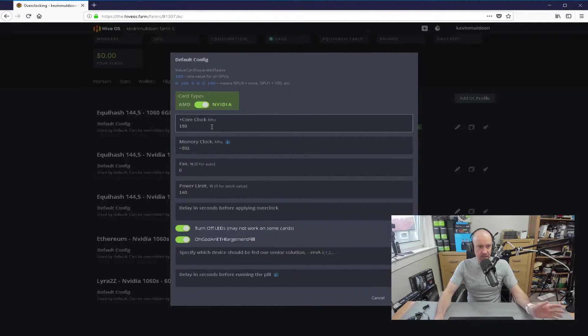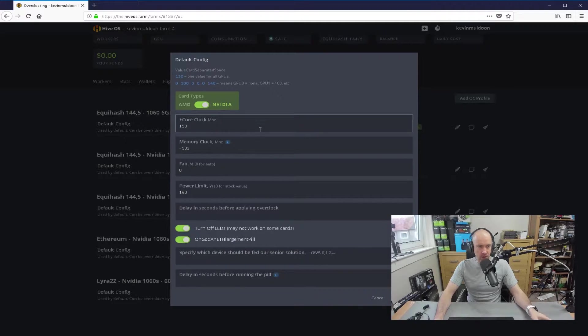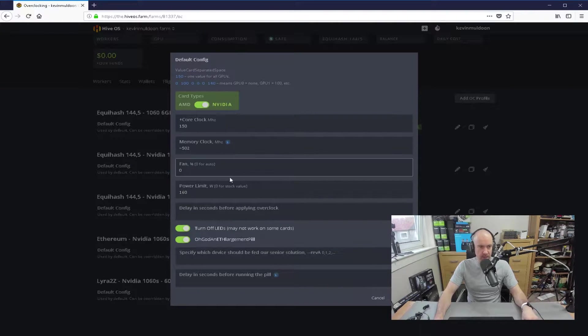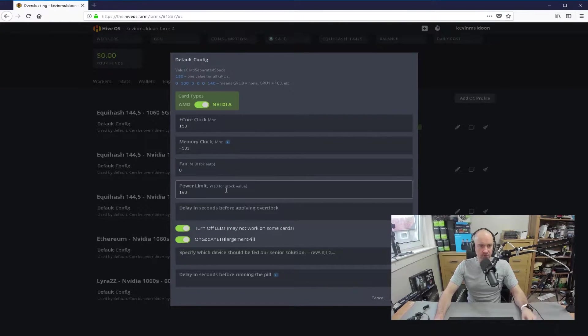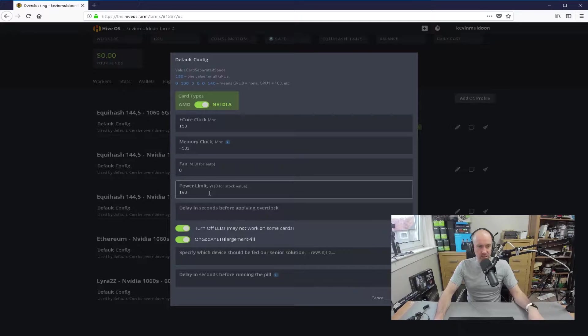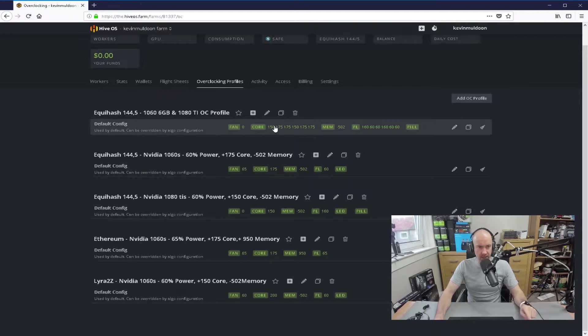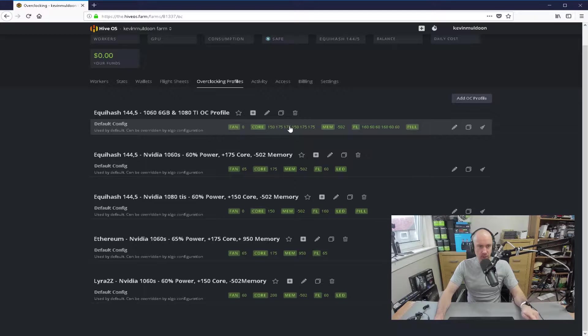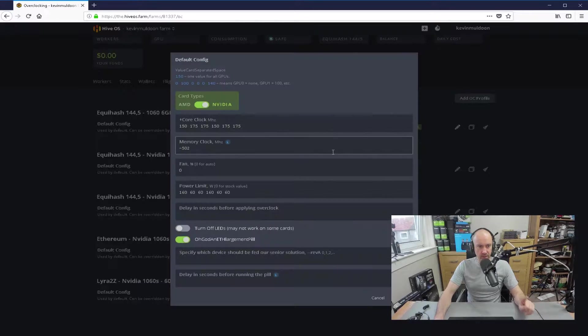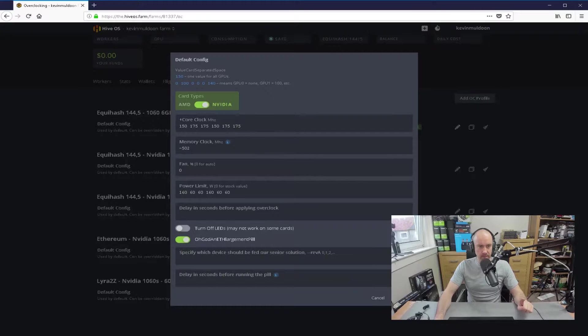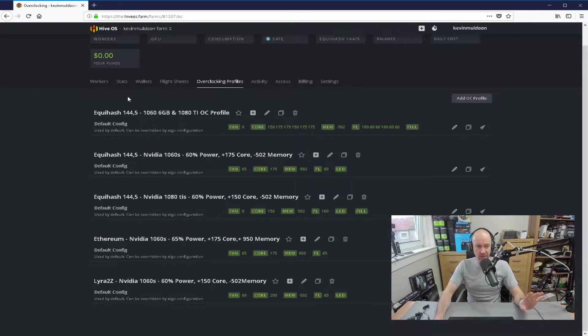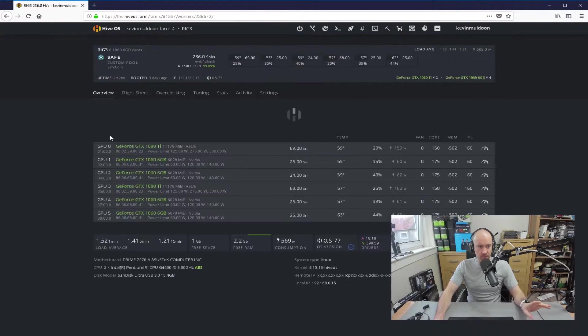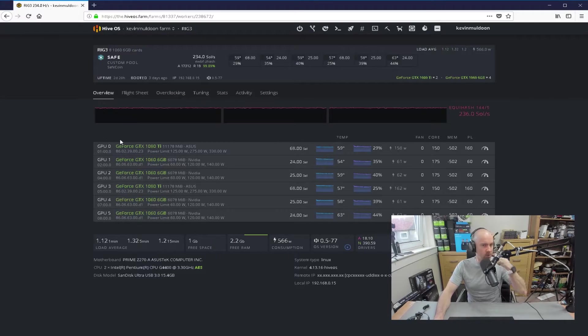And for the 1080Ti's, kind of similar, but again, 150 for the core clock, minus 502 for the memory, auto for fans, 160 for power limit. So you can see up here, I've set up a different overclocking profile here, and I don't actually have to use that. I'll go back and I'll show you how I've set it up on the Rig Excel.